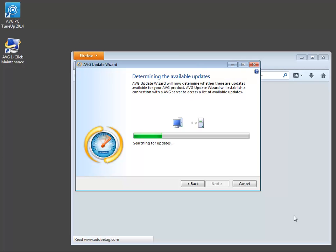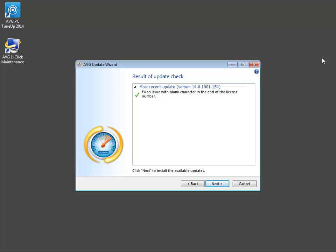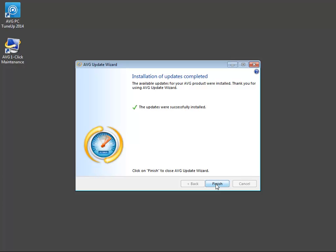After installation, AVG PC TuneUp will check for new updates and new browser window with a welcome screen is opened. Let's close the browser. Click the Next button to install updates, if necessary, and then finish the installation.